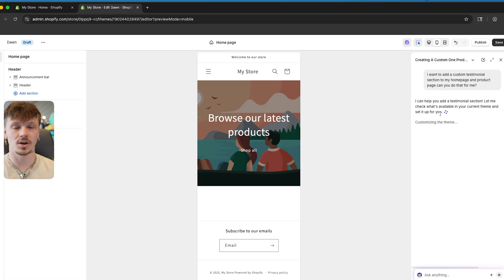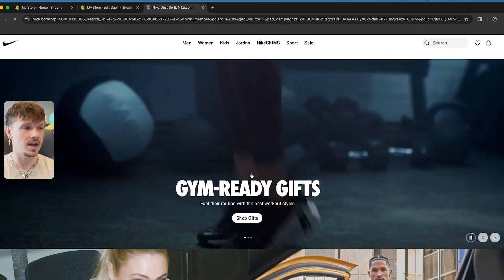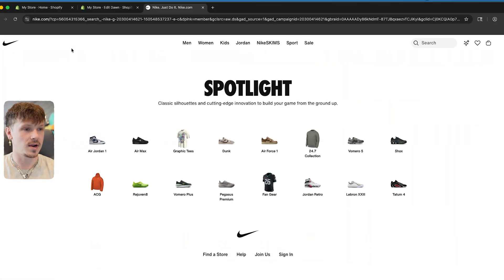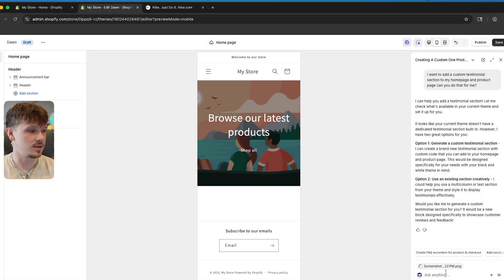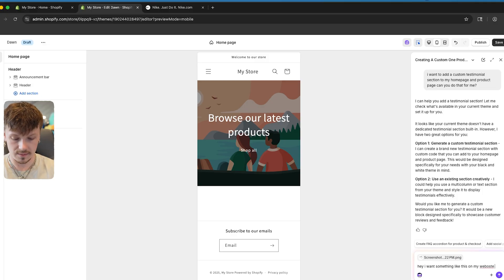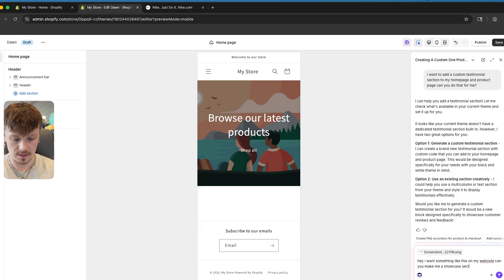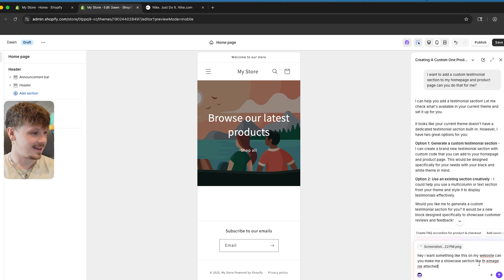If we have a competitor's website that we're looking at — say we're looking at Nike's website — and we see something we like, like this little spotlight section, I can screenshot it and go to Shopify Sidekick. All I need to do is say: 'I want something like this on my website. Can you make me a showcase section like the image I've attached?' Then I send it.